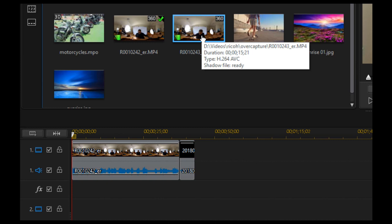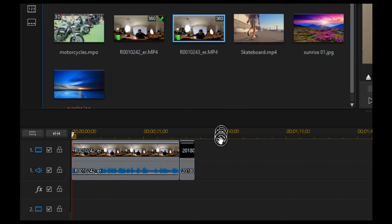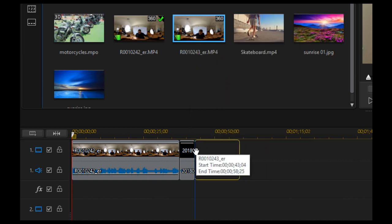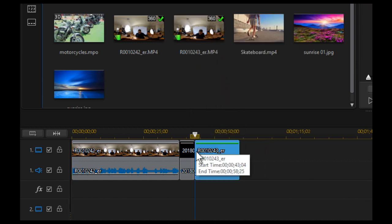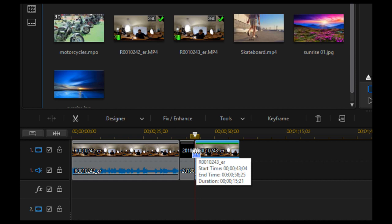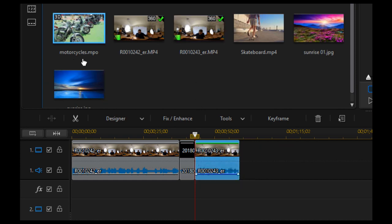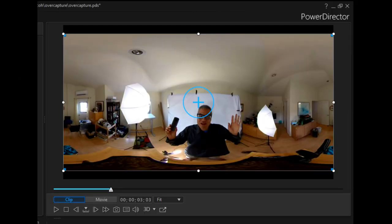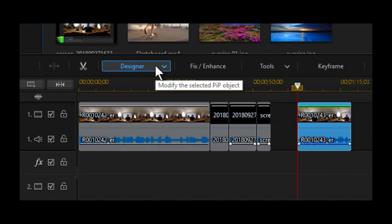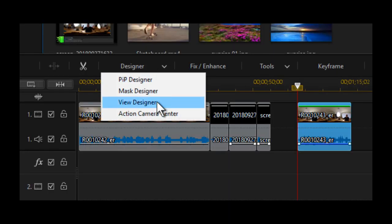We're going to use CyberLink PowerDirector 17. Drag the video onto your timeline. The video may initially appear in an inaccurate rectangular mode. Select designer, then go down to View Designer.